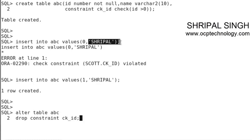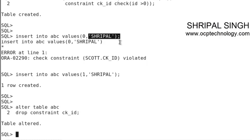You can see your constraint is removed. Now if you try to insert the zero value in your table, it can be inserted.